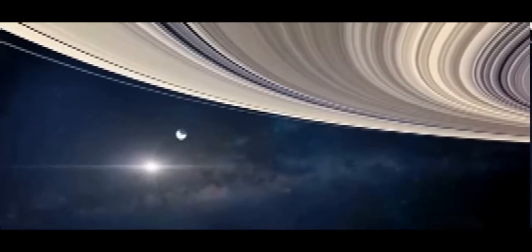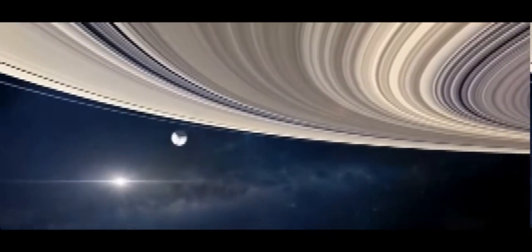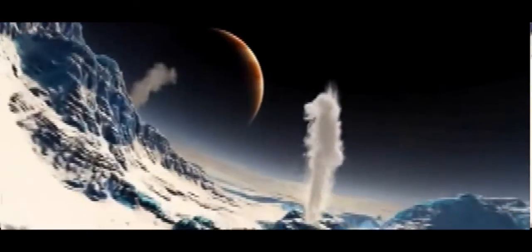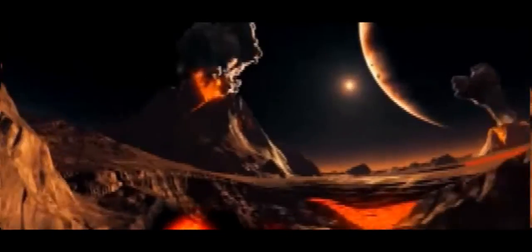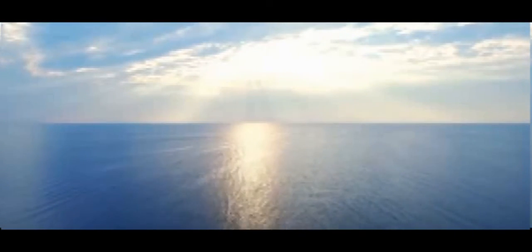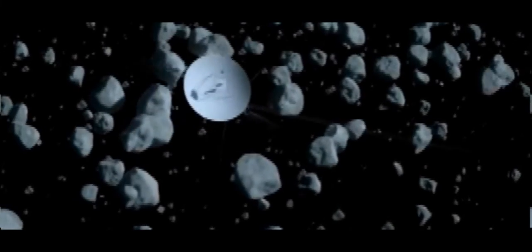Jupiter's moon Io has a volcano with 10 times more activity than the volcanic activity on Earth. Jupiter's other moon, Europa, has a cracked surface, leading scientists to believe there was liquid water below the surface.